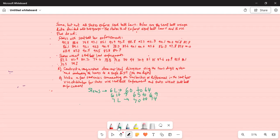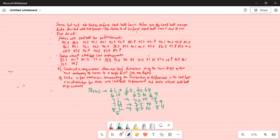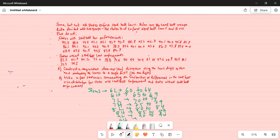7-high is from 75 to 79. Then 8-low is from 80 to 84. Then 8-high is from 85 to 89. 9-low is from 90 to 94. And if there is any 9-high, that will be from 95 to 99.